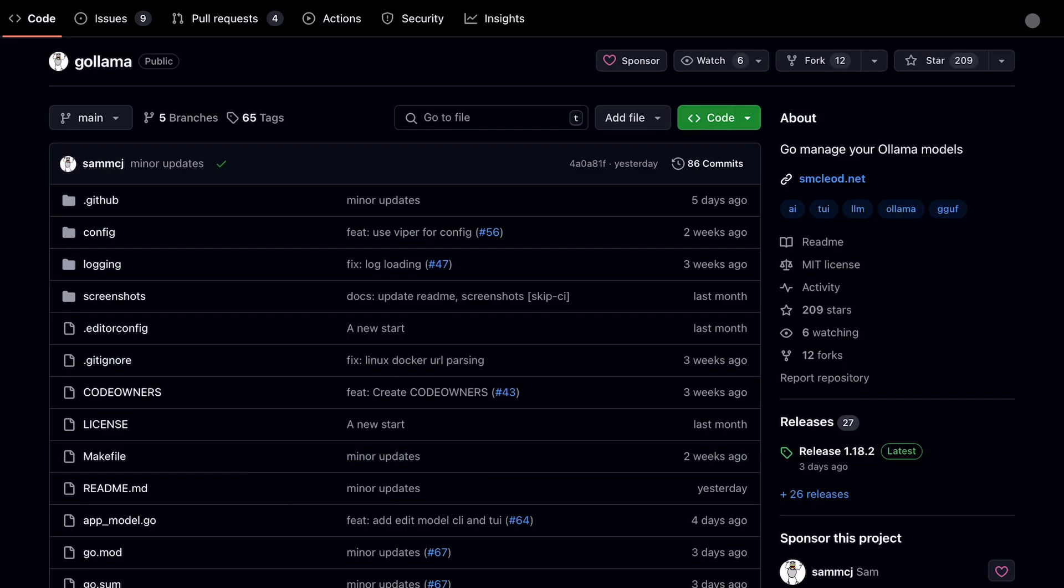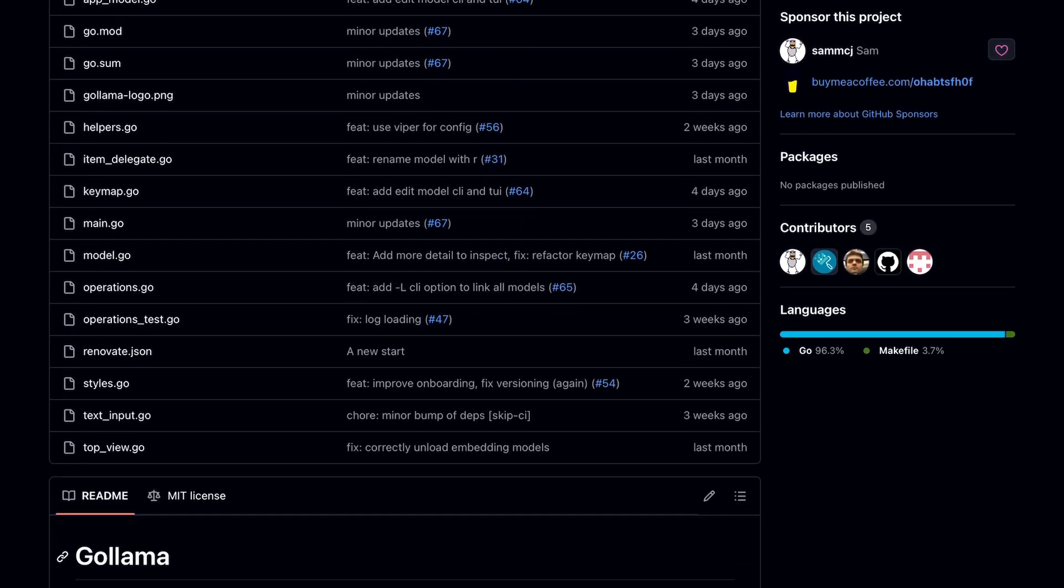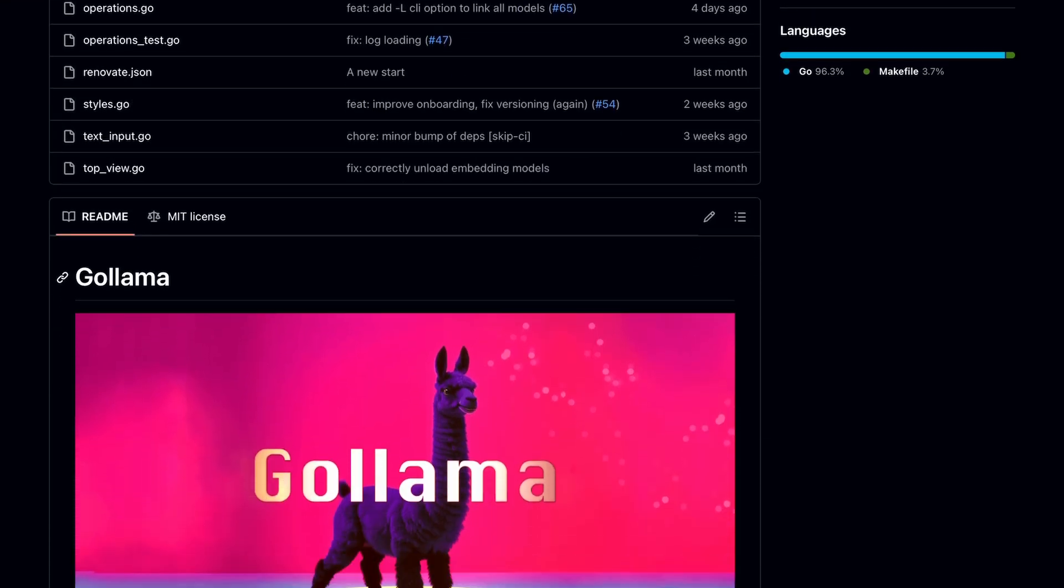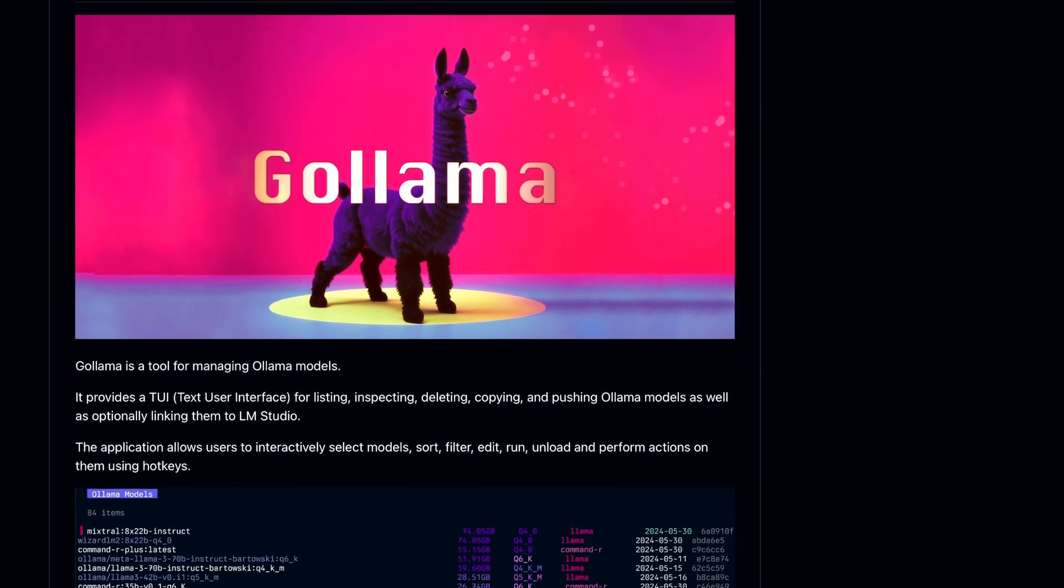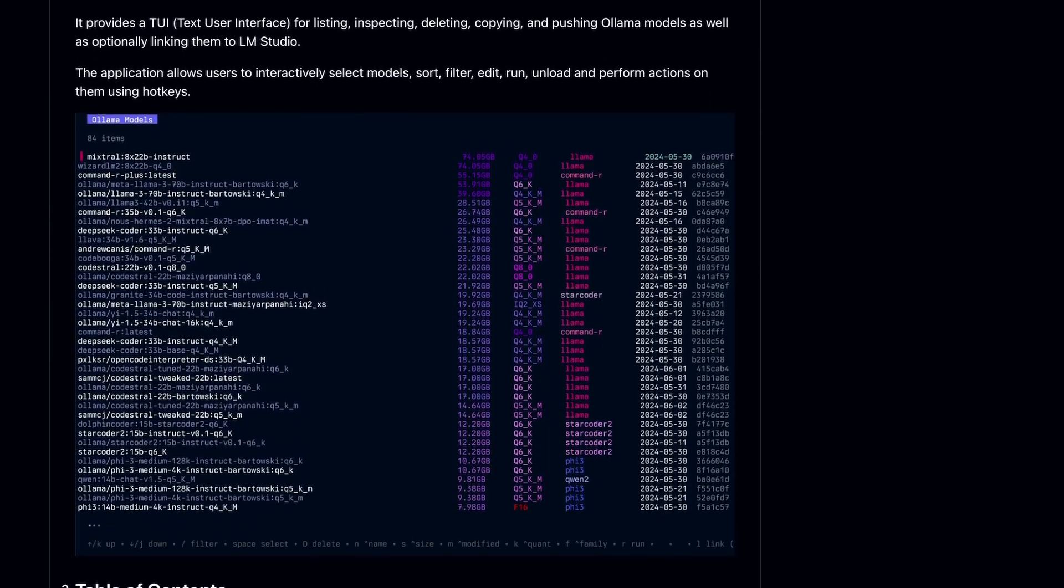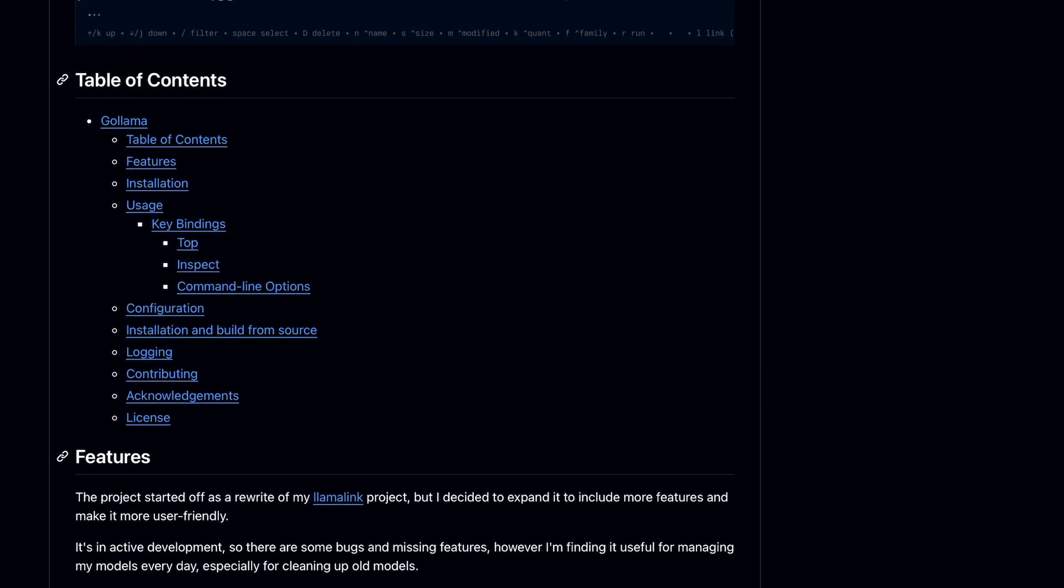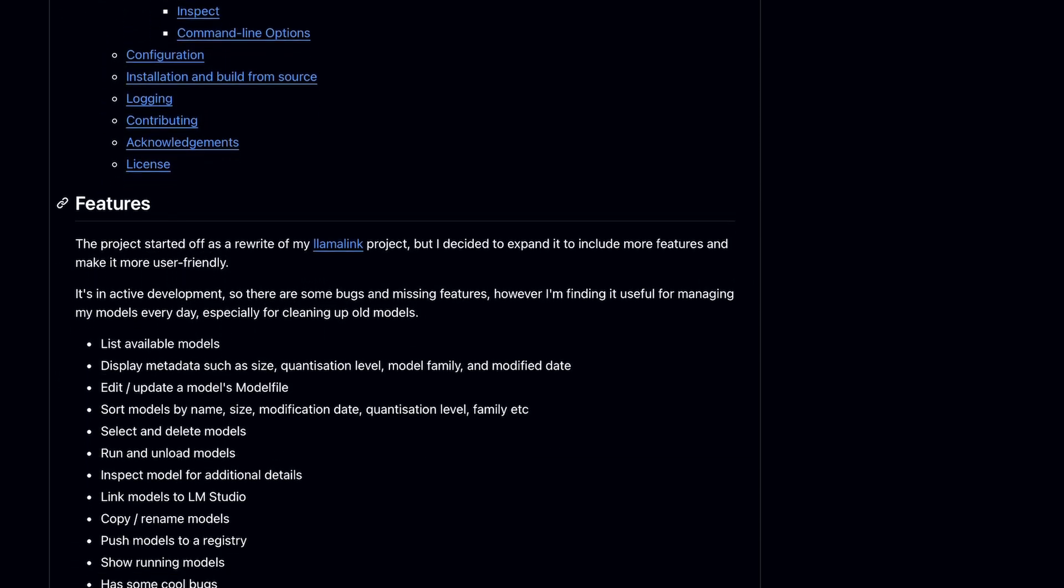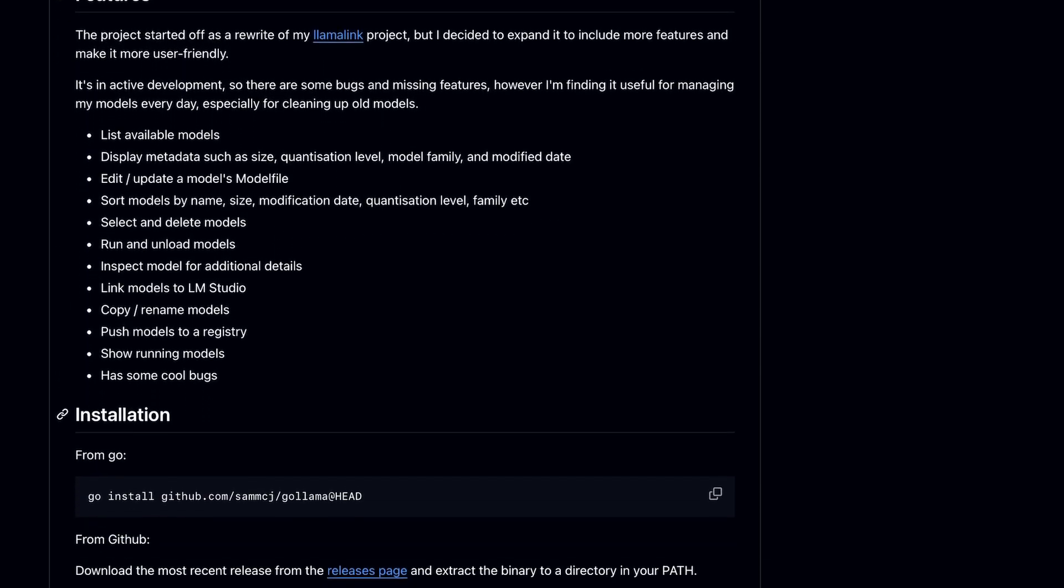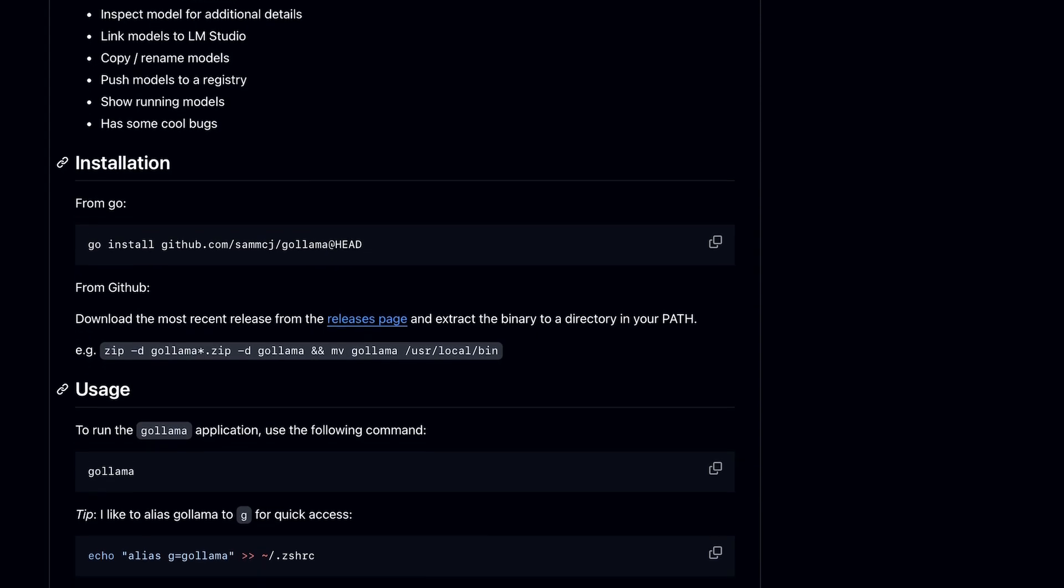Overall, I like this project a lot. This is a really useful tool for managing Ollama models. It removes the whole hassle part from Ollama model management and makes it super easy.